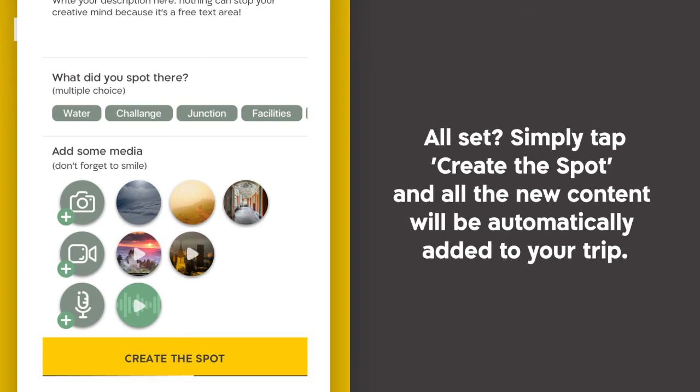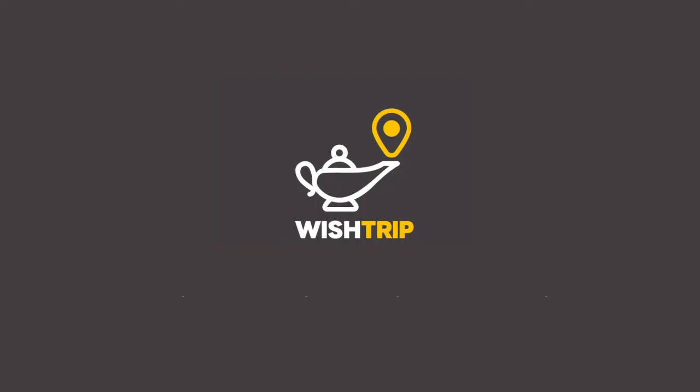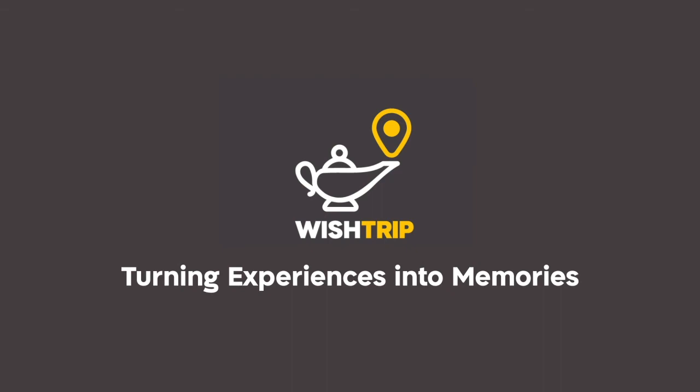All set? Simply tap create the spot, and all the new content will be automatically added to your trip. Turning experiences into memories.